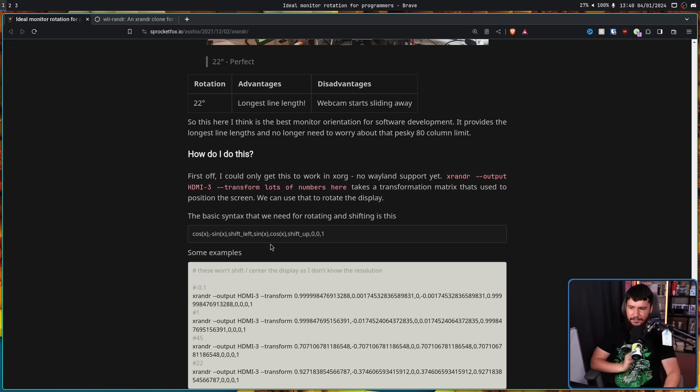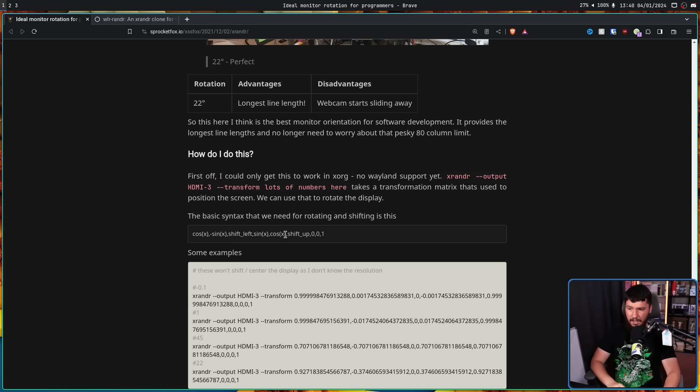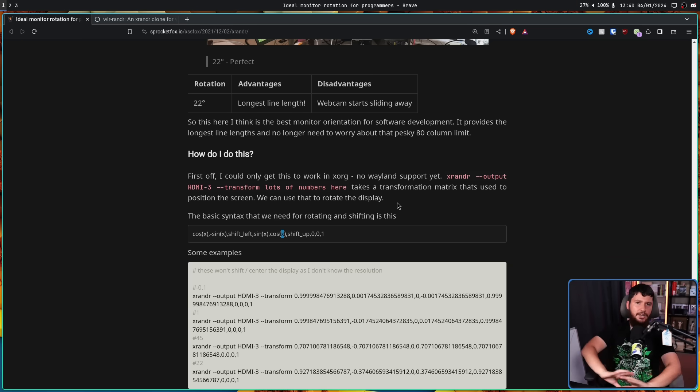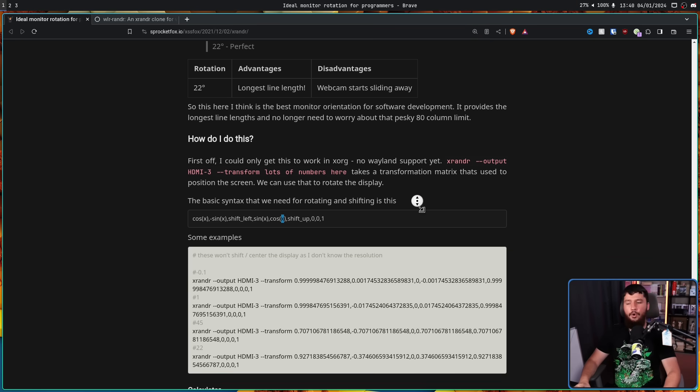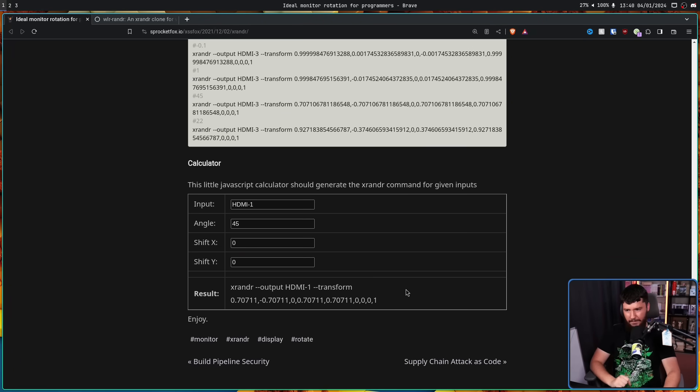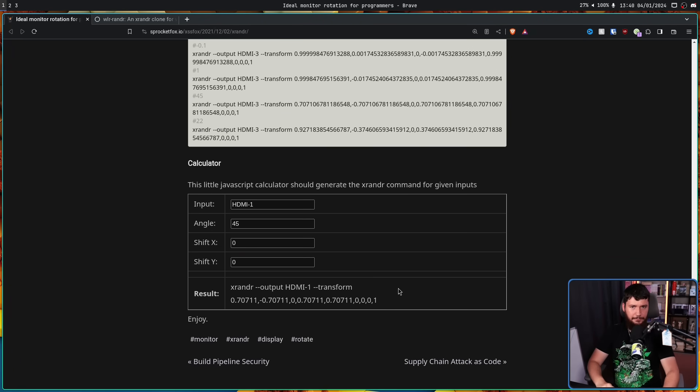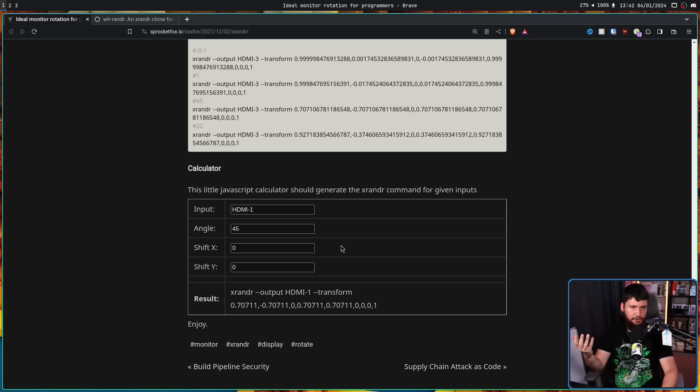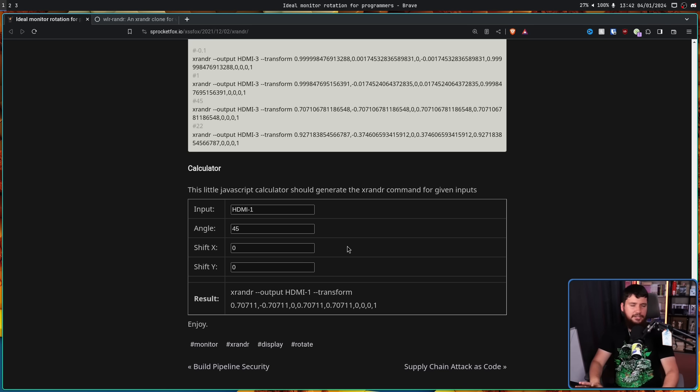Those numbers being cosine x minus sine x, then the shift left, sine x, cosine x, shift up, zero, zero, one, where x is the amount of degrees you want to rotate by. Now, you could go and do all of that math yourself. Or, the author provides a calculator here that fills out all the numbers for you. This is going to work just fine with negative numbers and decimals and pretty much anything else you want to use.